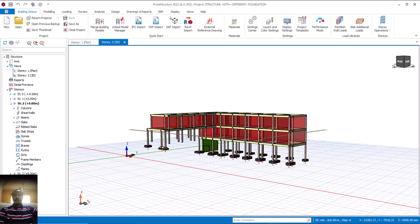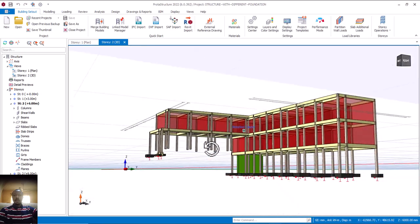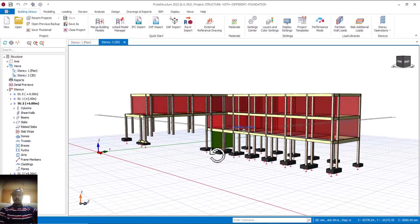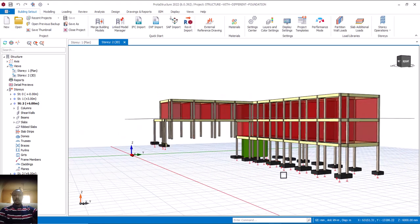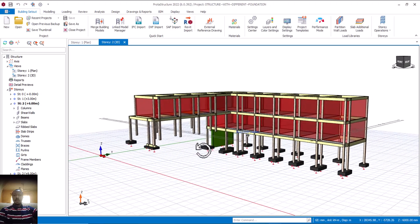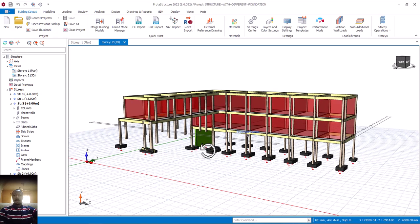If you look at this very well, you will notice that the level of this particular place is different from this place. From here we have G plus 2, while from here we only have G plus 1. Which means that the foundation at this level is different from the foundation at this level. Even though it's going to be the same pad foundation, but the levels differ. This is the kind of structure that normally happens when we are having a sloped environment.